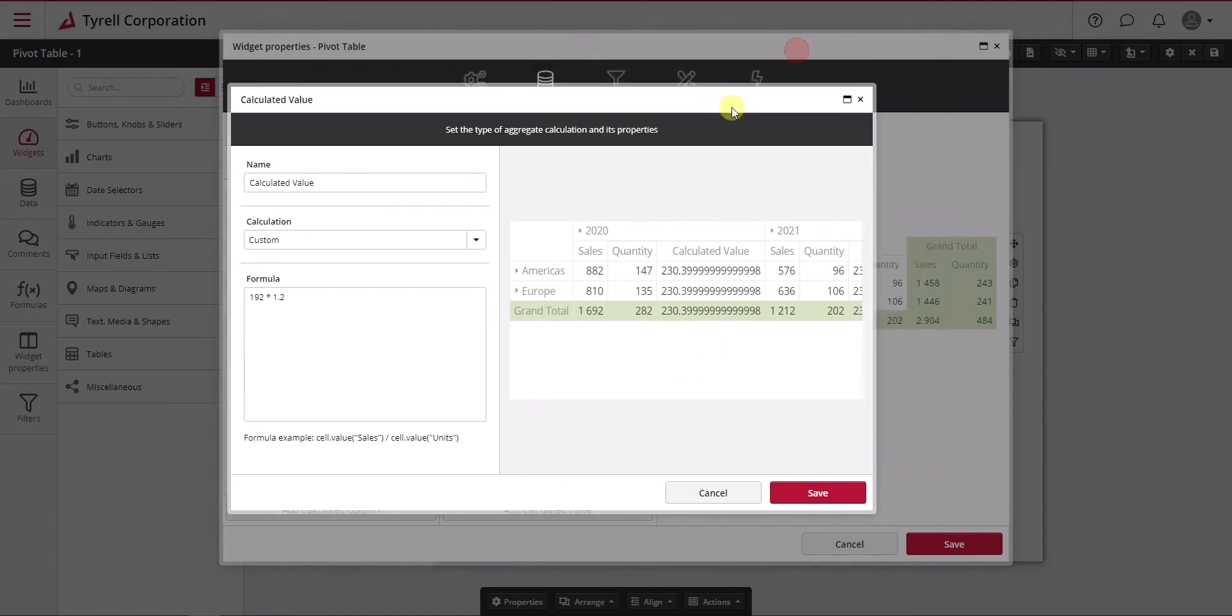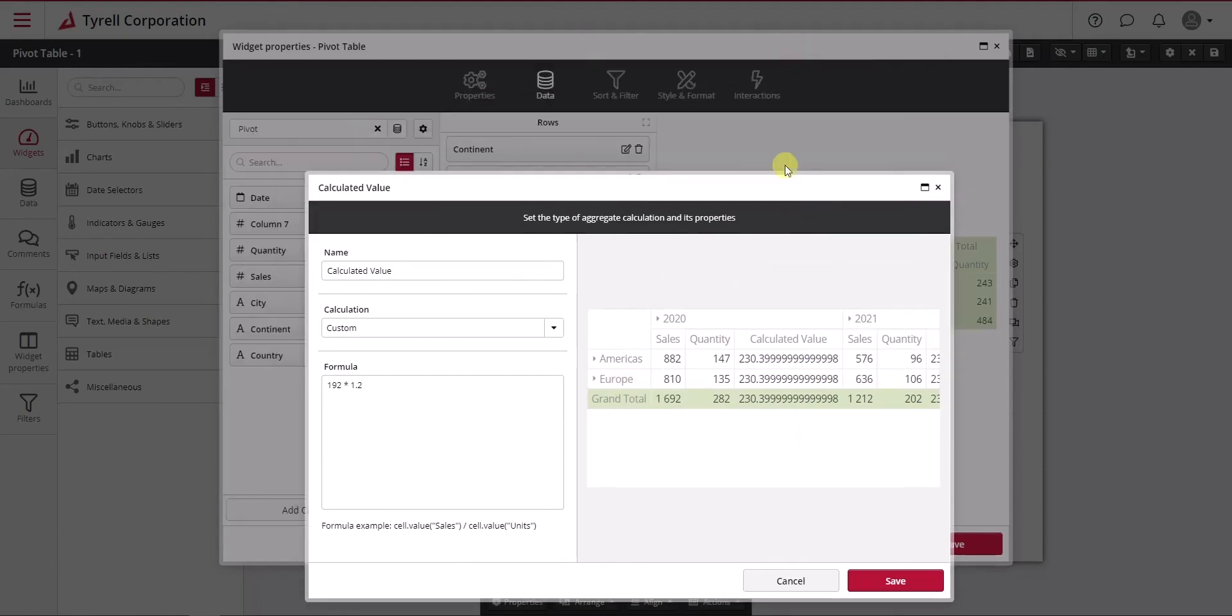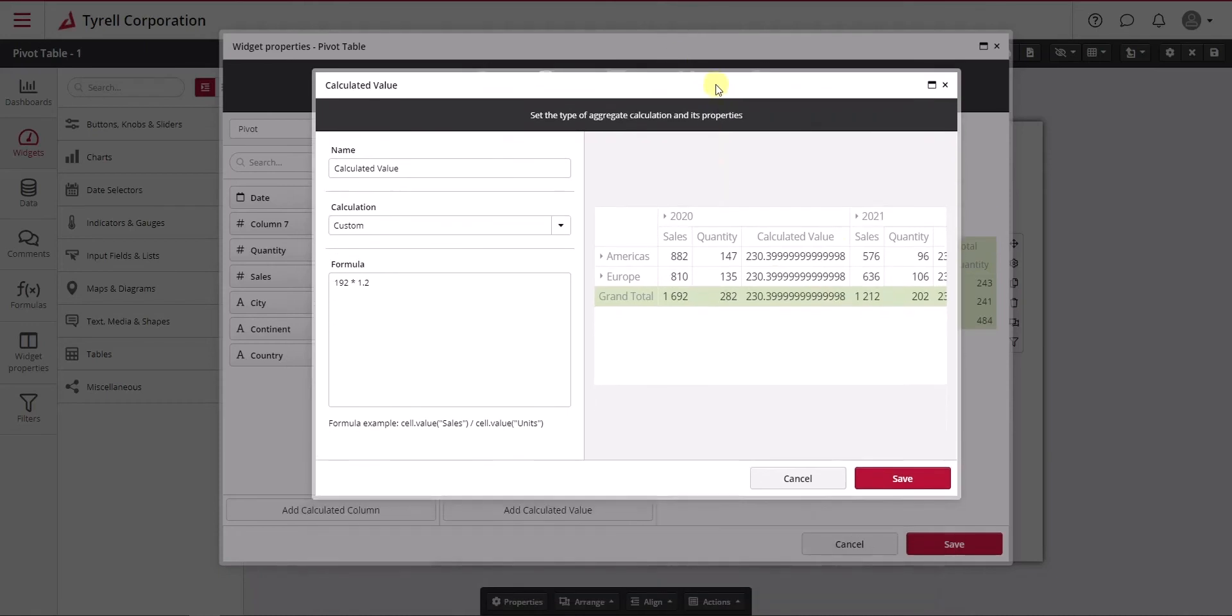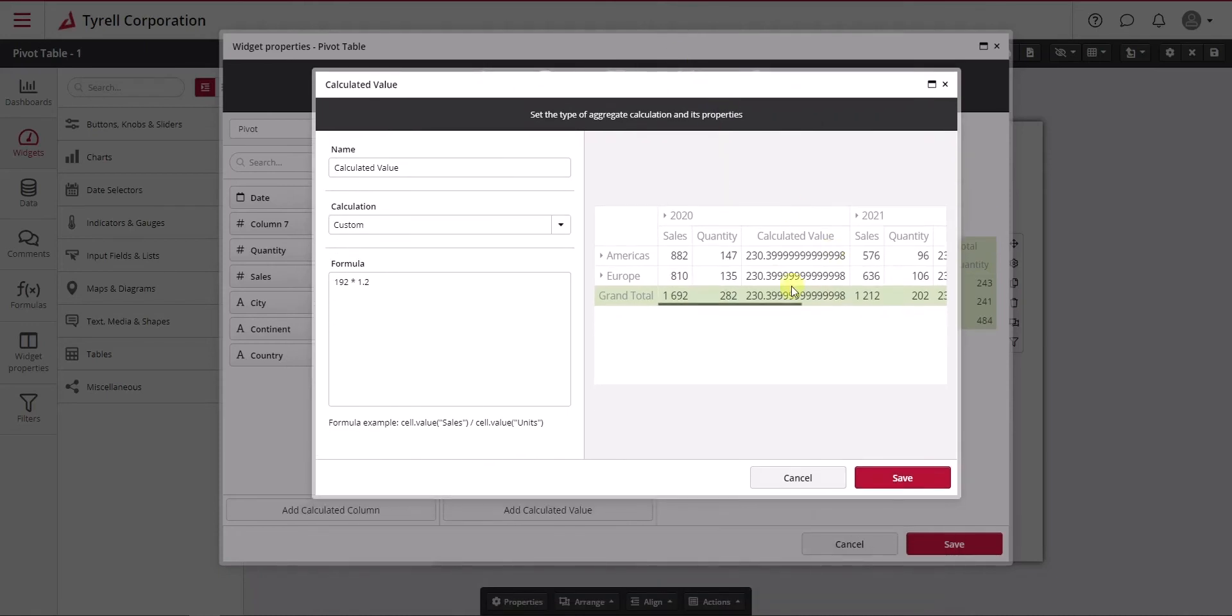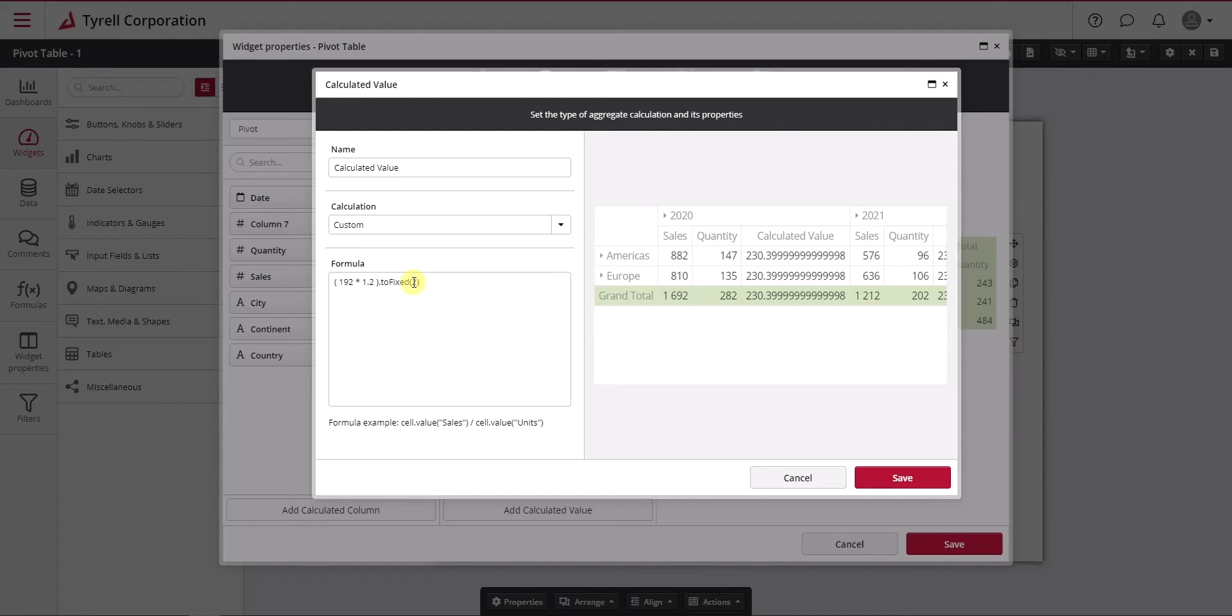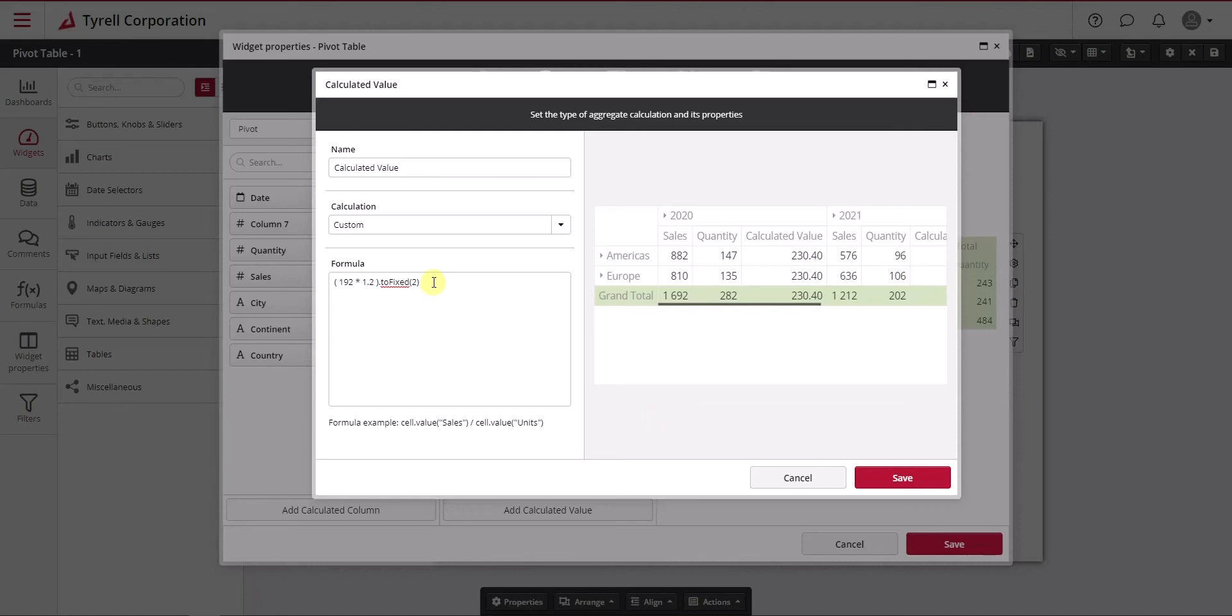What you can do to fix this easily is using our formatting option under style and format to fix this to a certain number. If this also disturbs you during the calculations, you can use other functions to round numbers. The quick and easy fix is: you put brackets around the calculation, put 'toFixed' and the number of decimals you want, and now it rounds up properly.